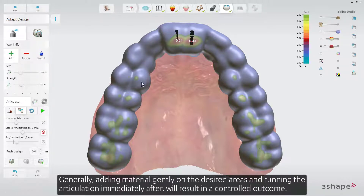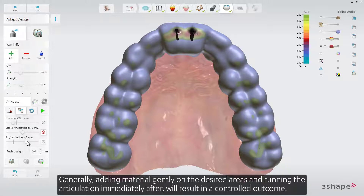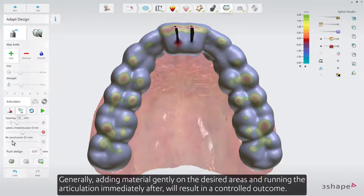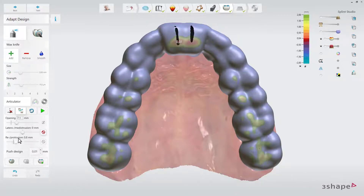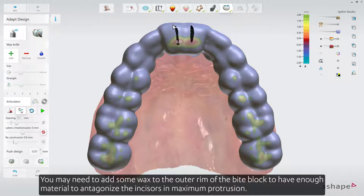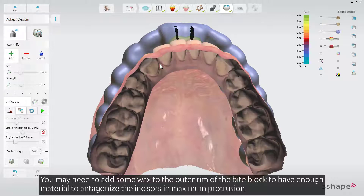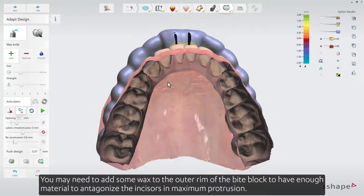Generally, adding material gently on the desired areas and running the articulation immediately after will result in a controlled outcome. You may also need to add some wax to the outer rim of the bite block to have enough material to antagonize the incisors in maximum protrusion.